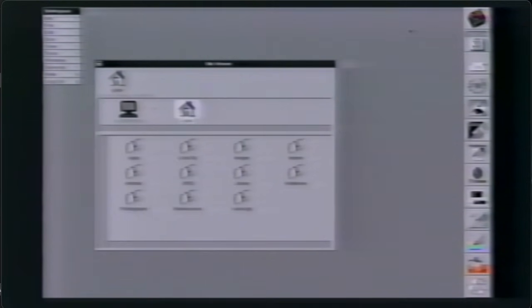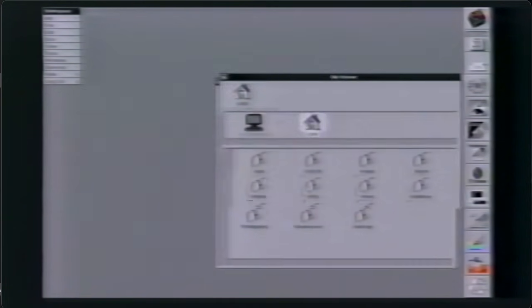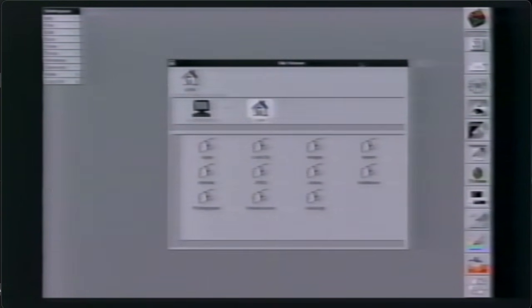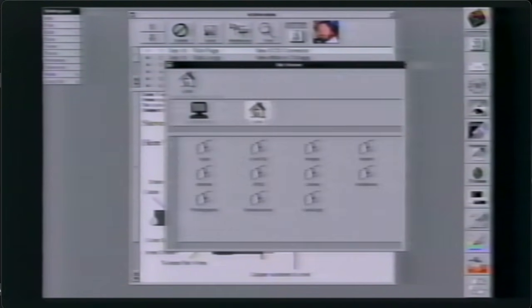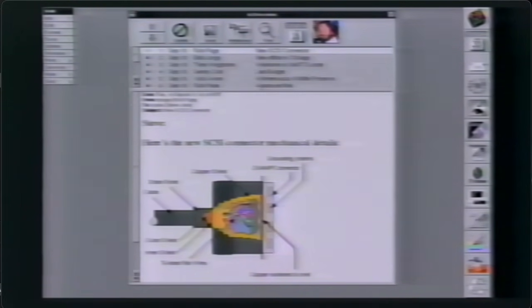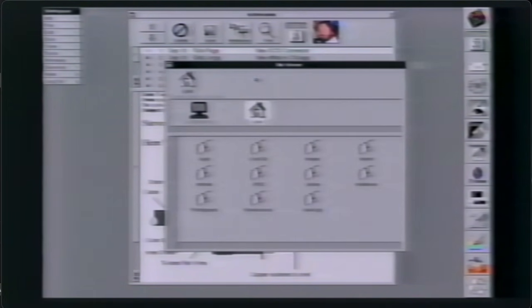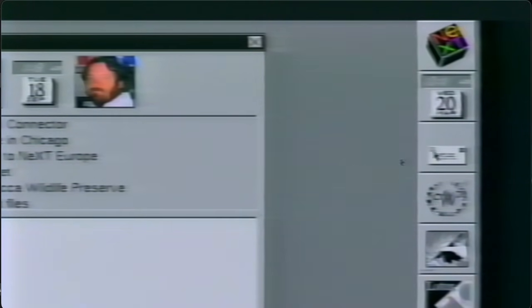A NeXT computer is a multitasking computer, which means I can be navigating around through my files and at the same time instantly check my mail and have all these programs running at once. Rather than quit a program, I can hide it — hiding the workspace behind the logo, or hiding my mail behind its icon, which is the little letter with the postage stamp on it. I can look at my mail system literally hundreds of times a day because in half a second, I'm reading my mail.